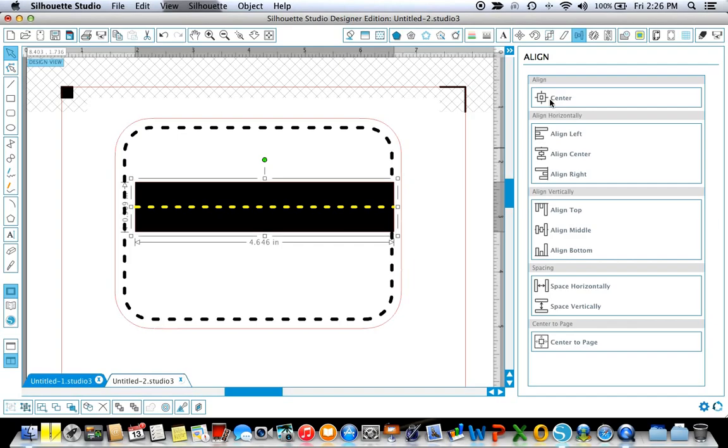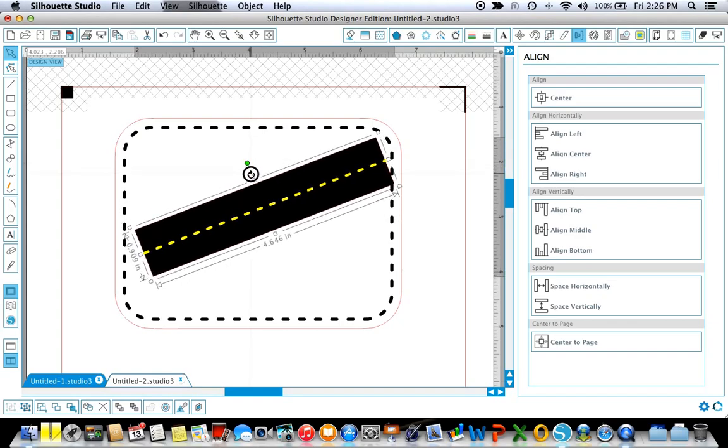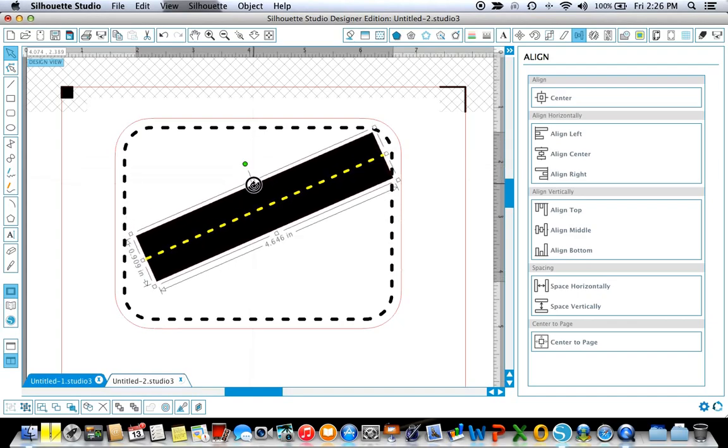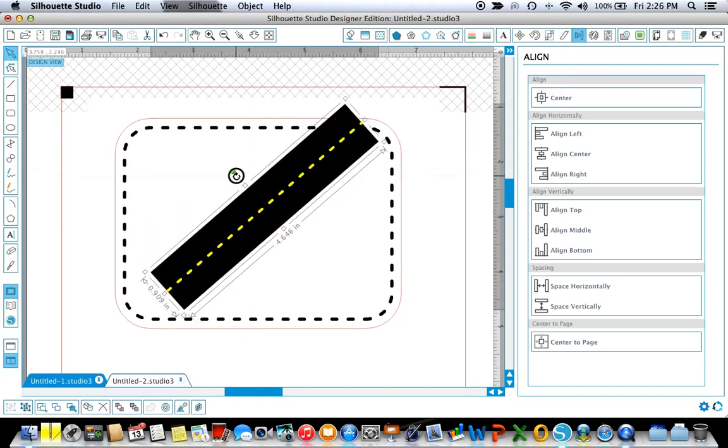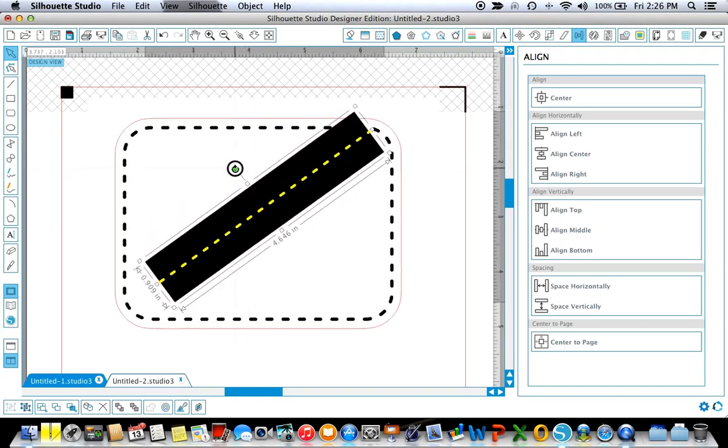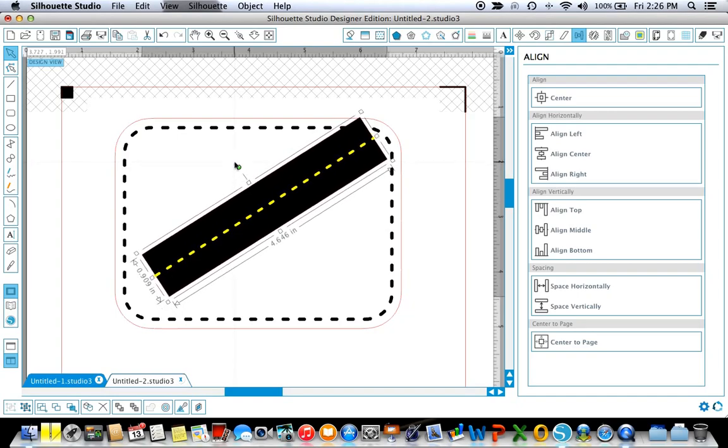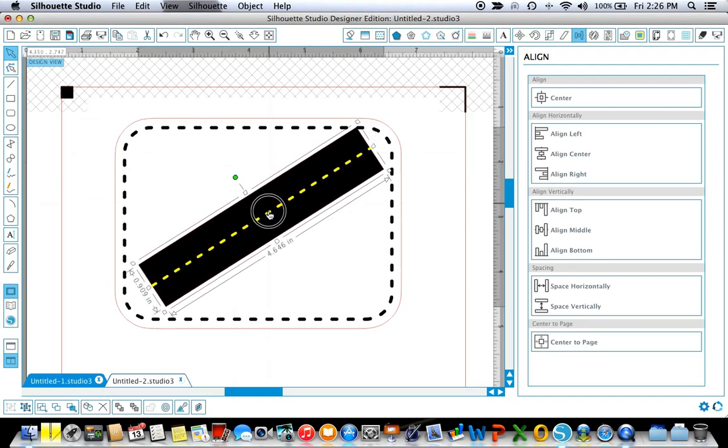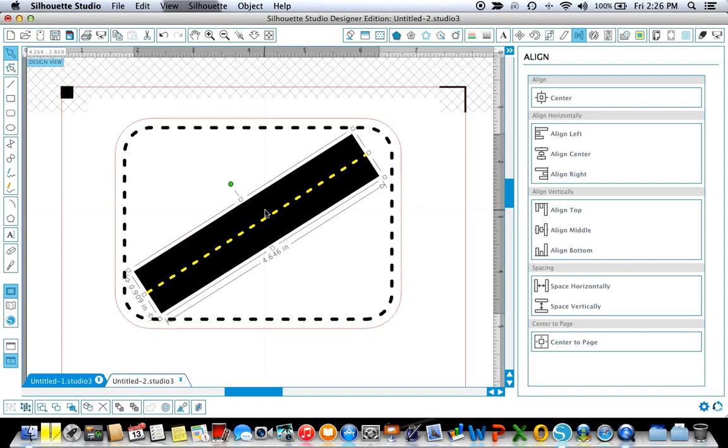Now I'm going to bring this down to my road. I'm going to select the line and the rectangle by holding down the shift key I can select them both and go to my align window. Now when I click on center that centers that yellow dotted line in the smack dab middle of my rectangle which is exactly what I want so I think it looks like a street. So I'm going to group those together by command G so that they'll function as one.